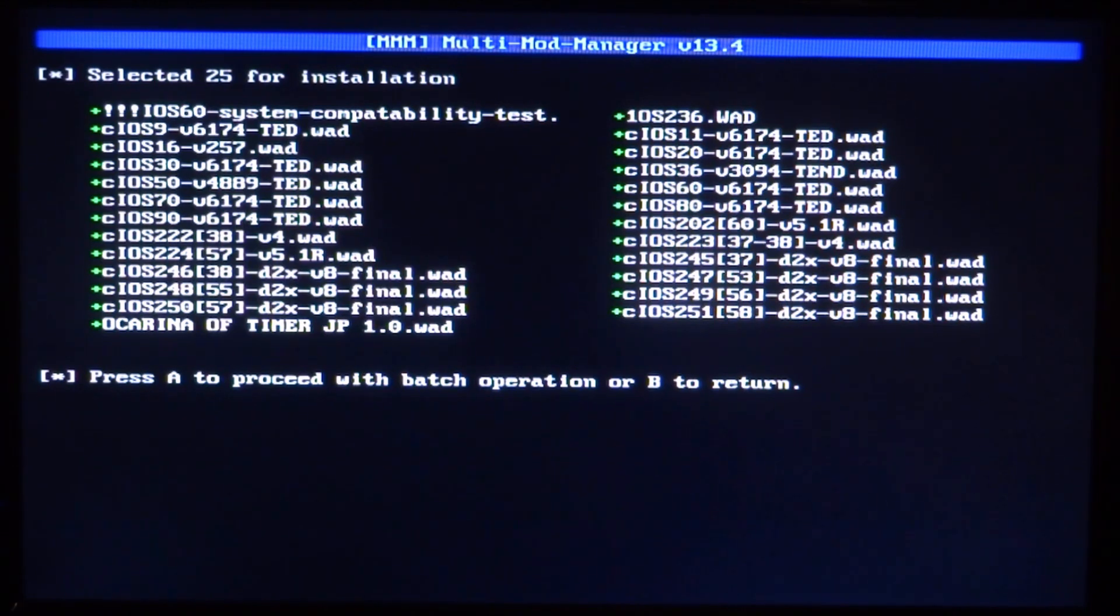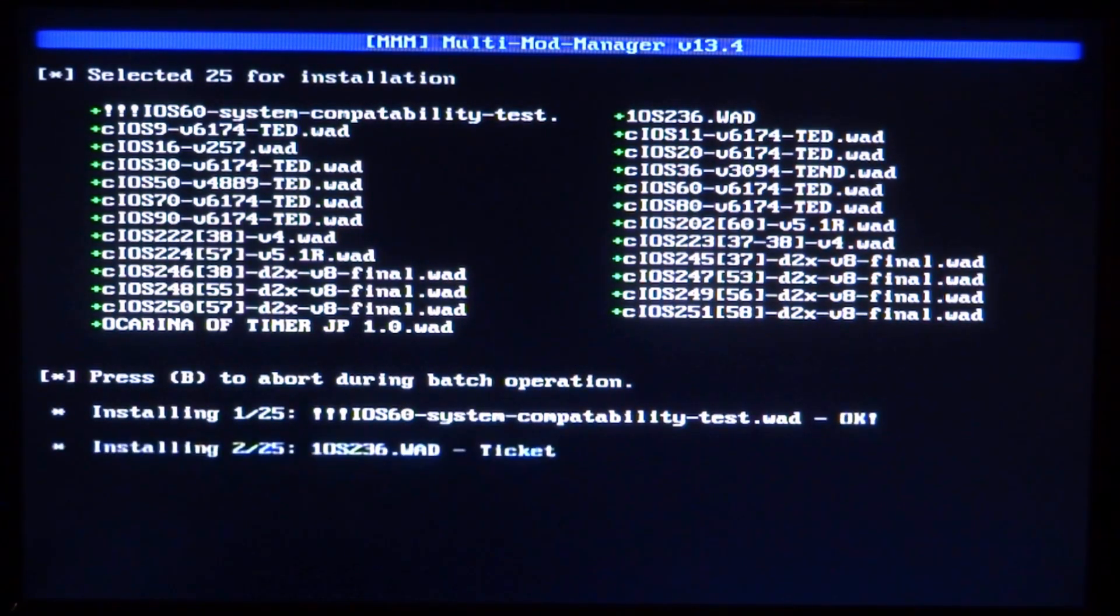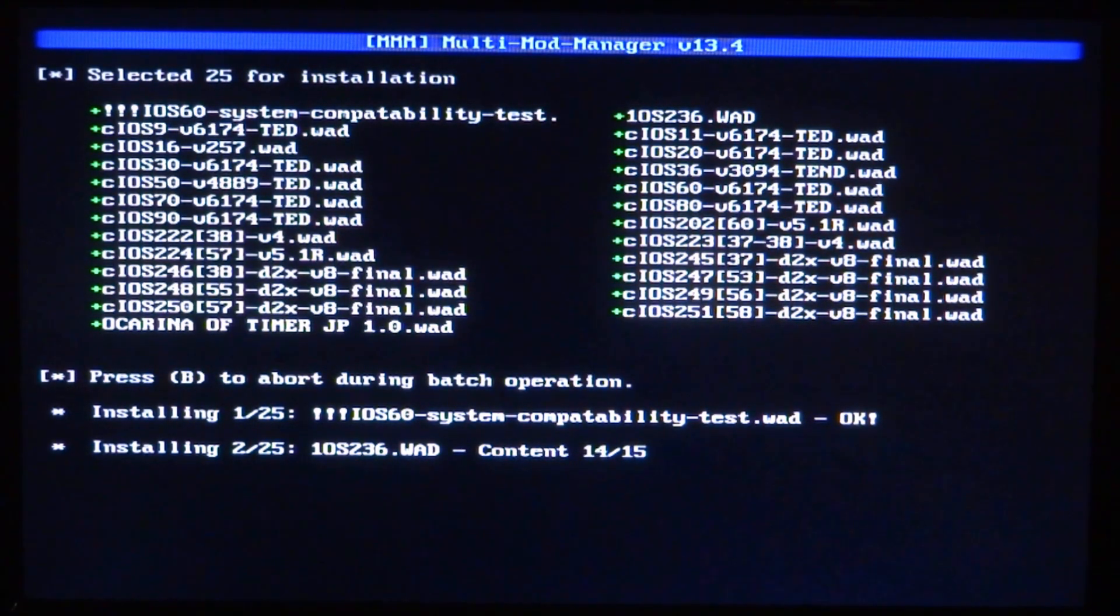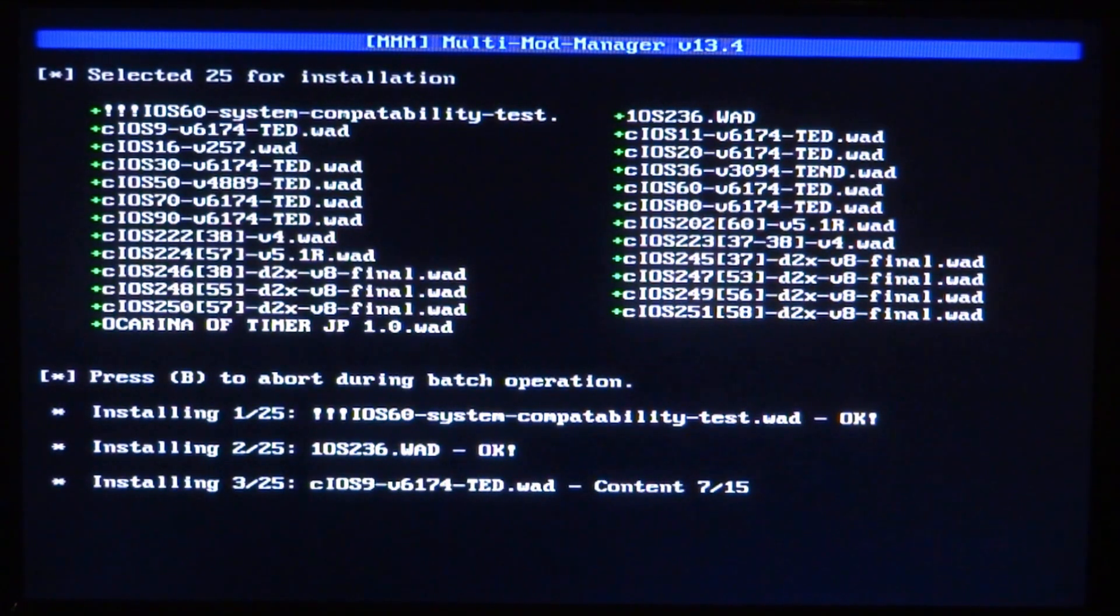Now it's going to do installing 1 of 25. You must let this complete. If it says OK message next to the program, it means it installed successfully and you won't have any issues.